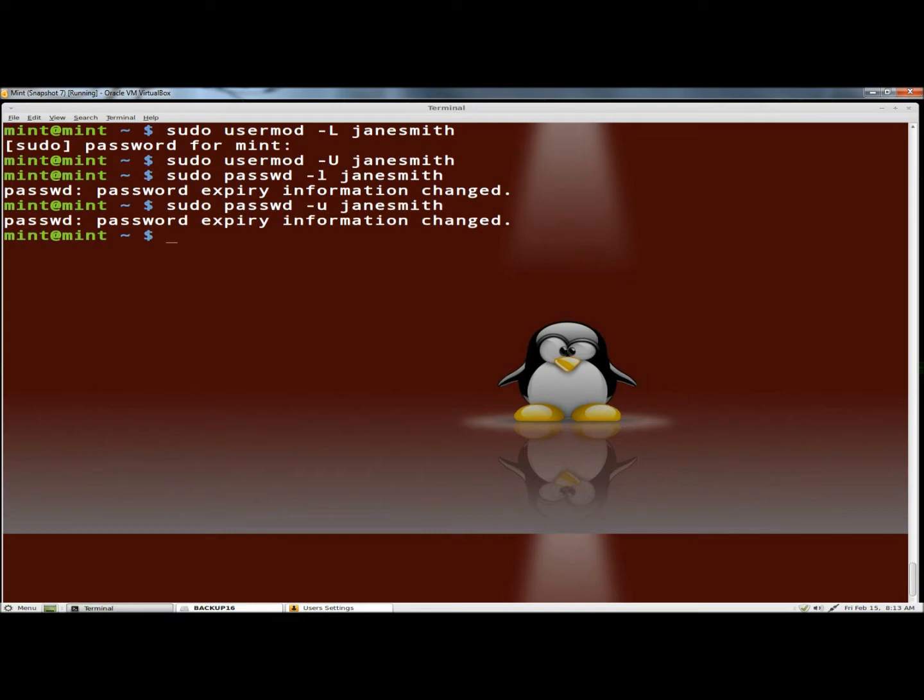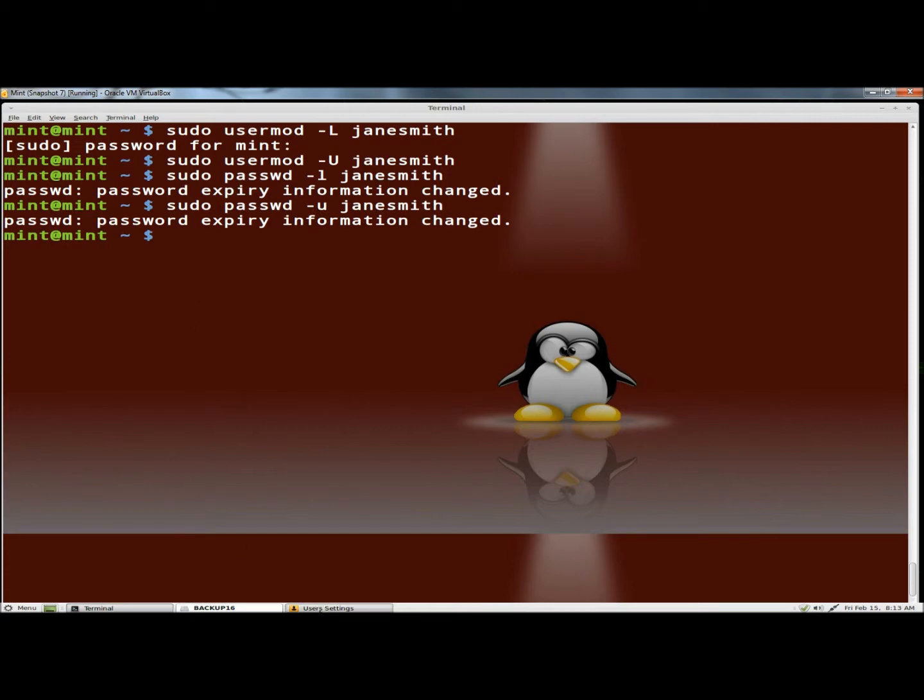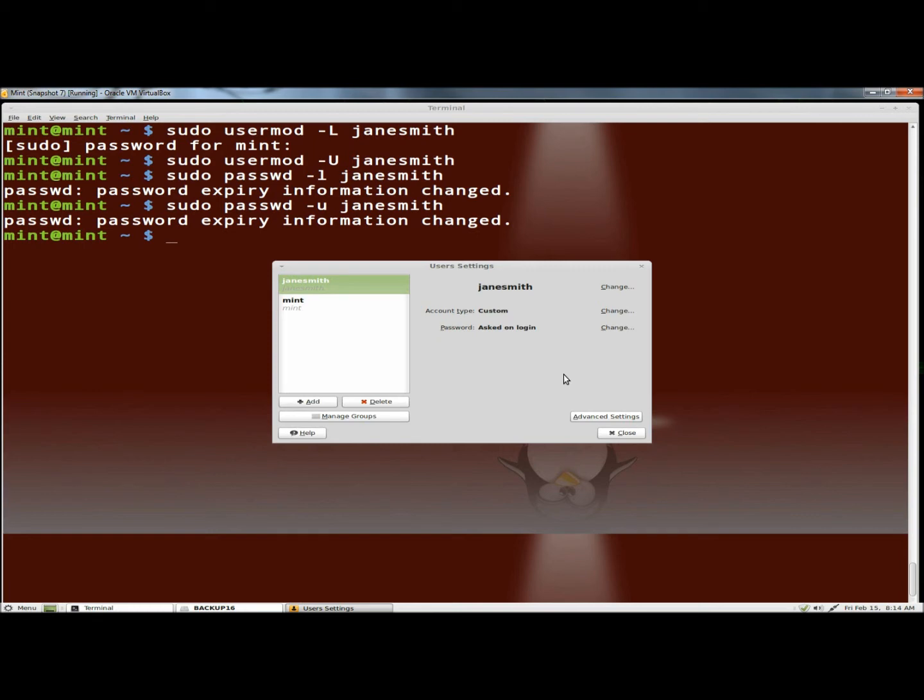Hit enter and now if I go back to users and groups, Jane's account is enabled again. That's two different ways to lock a user's account and prevent them access to the computer.